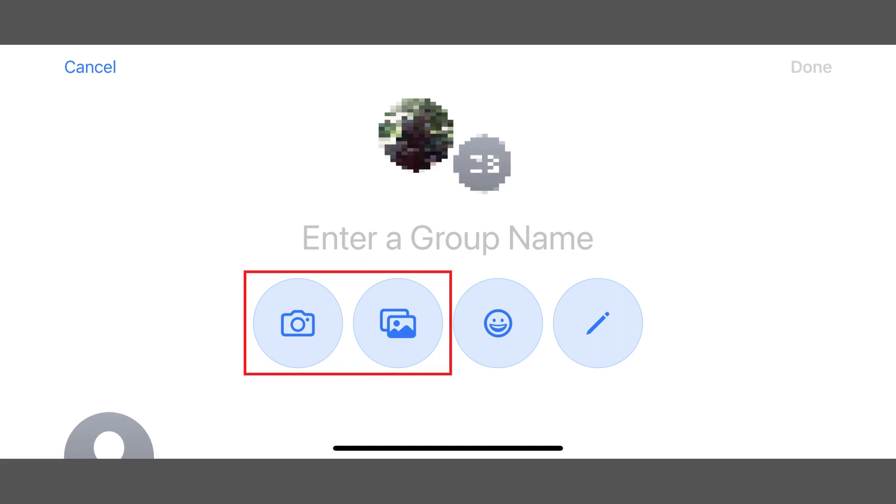Step 4. Tap either the camera icon if you want to take a new picture, or the pictures icon if you want to choose a group photo from your current photos. In this example, I'll tap Pictures.